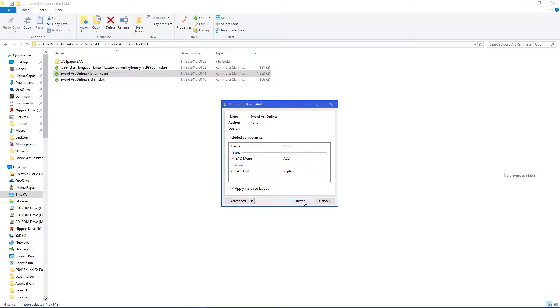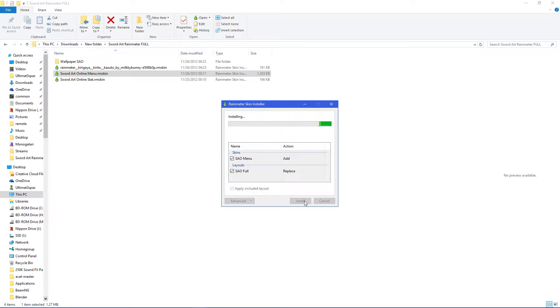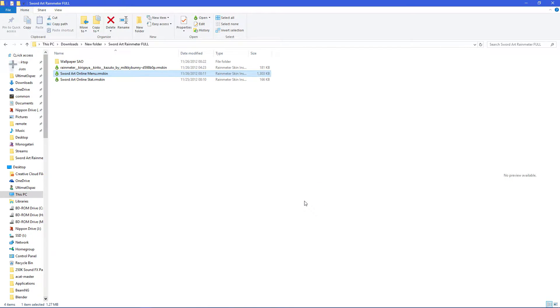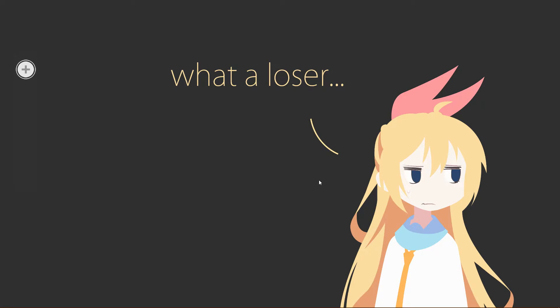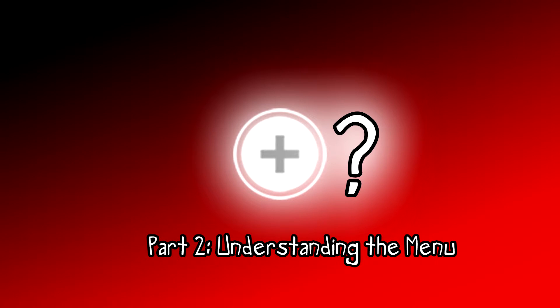Alright. So now you want to install swordartonlinemenu.rmskin. The other two there are just included with the pack and they suck in my opinion. So just this one is all you need. Just let that install. And it's installed but I'm just gonna change my background to make it easier to see. Something like that'll do. There we go. And now we move on to part two, which is understanding the menu itself.